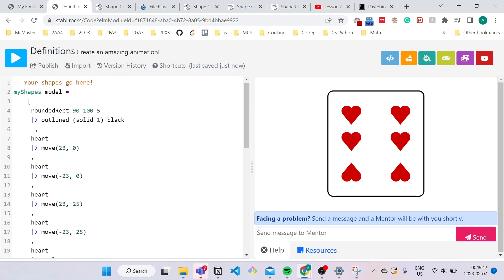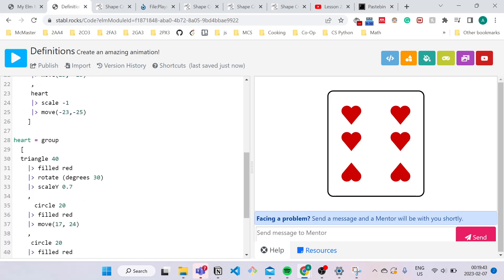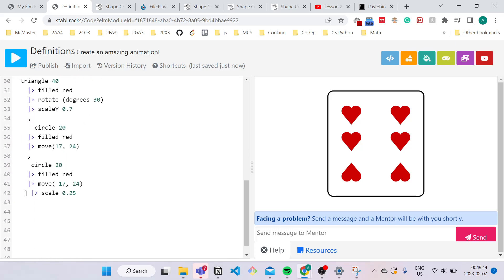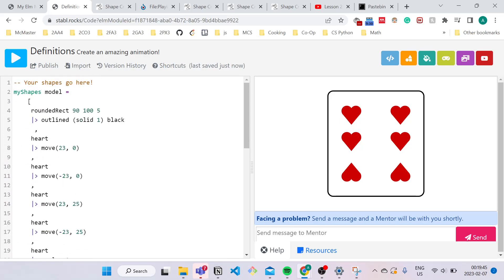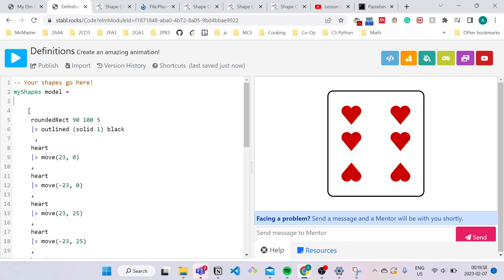So over here, if you just gave this entire program to someone, they'd be very confused as to what's happening. So what we like to do is we like to describe our code using comments. So there's two types of comments, multi-line commenting and single line commenting. So let's go over multi-line commenting first.